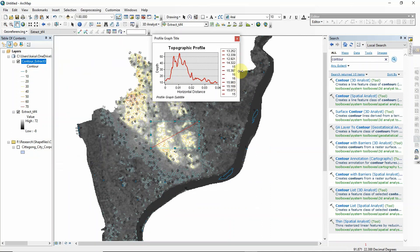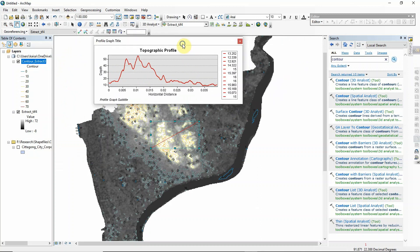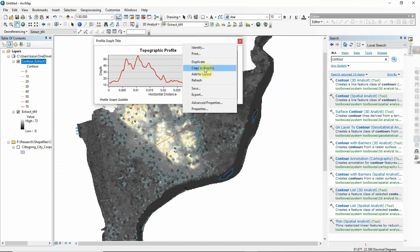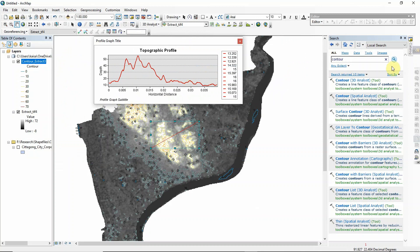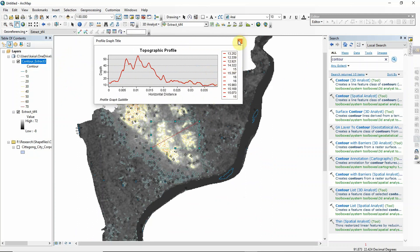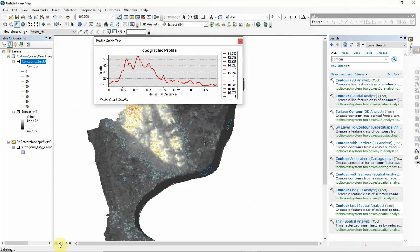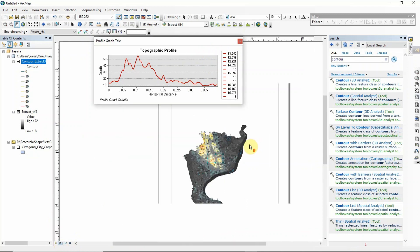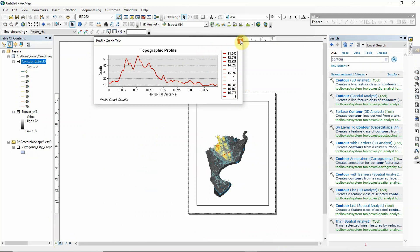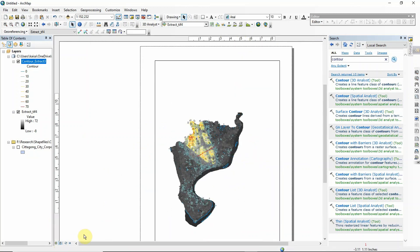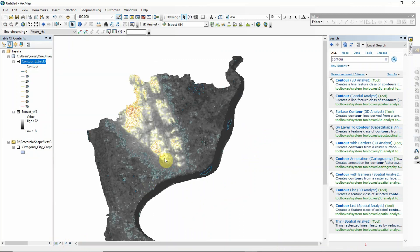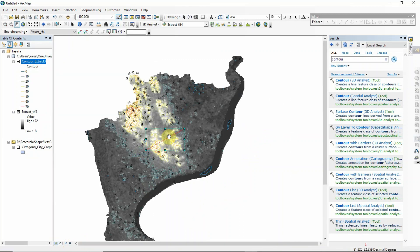Here you can see the topographic profile. You can export it by using 'Copy as Graphics' to bring it into a Word file or Excel sheet. This is how you can create a topographic chart or profile. You can also go to Layout View to export the map — but first I'll delete this element.